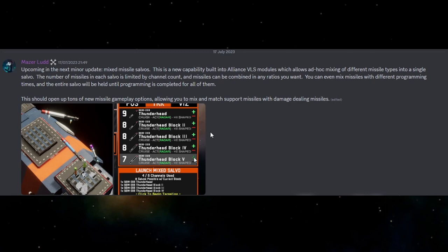The developer is saying you can even mix missiles with different programming times and the entire salvo will be held until the programming is complete for all of them, which I think addresses that first issue of some missiles being fired before the others and getting subsequently destroyed because they're not being able to support each other.